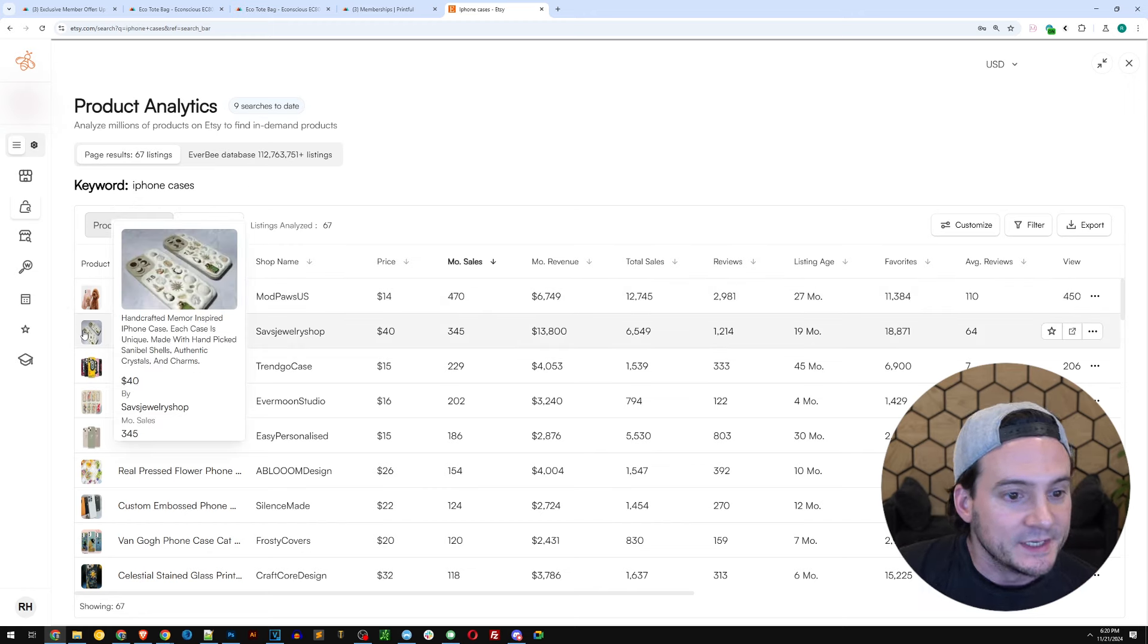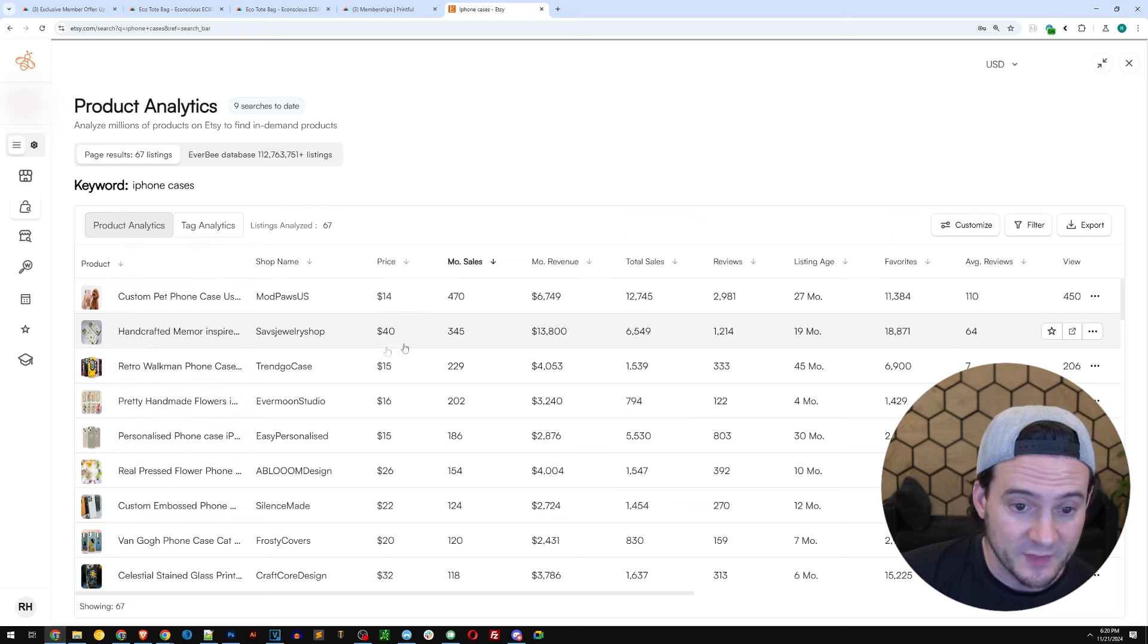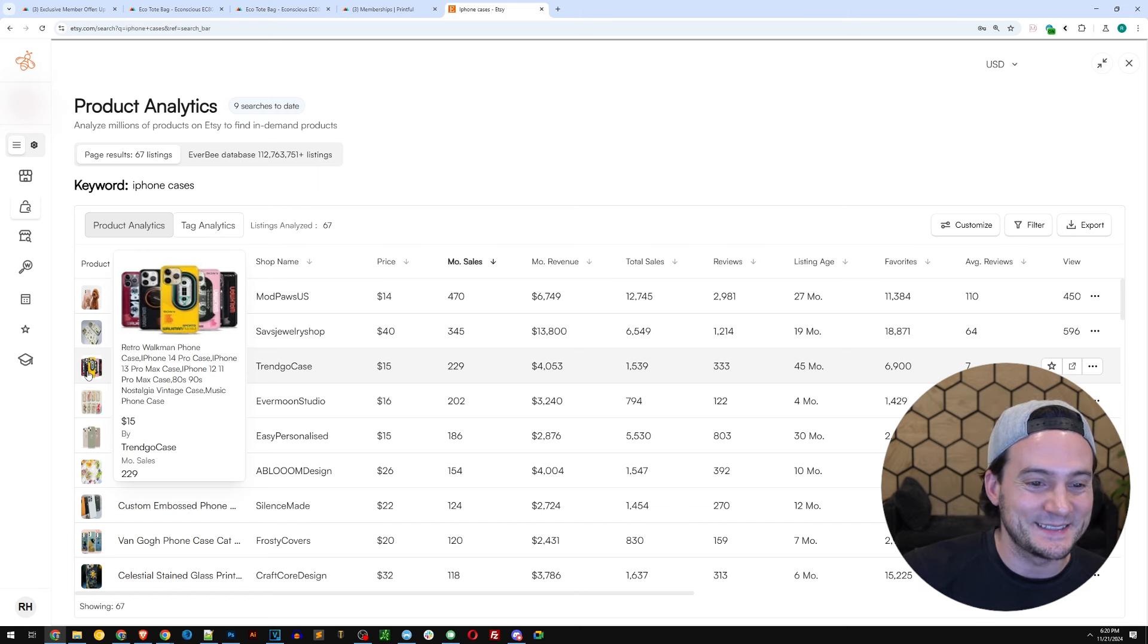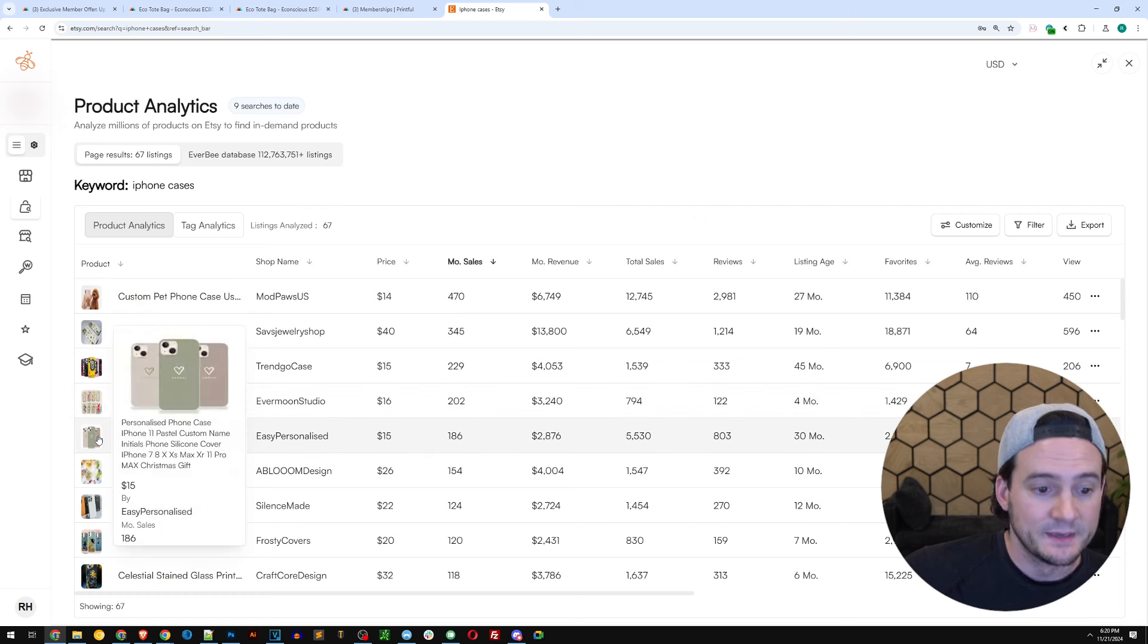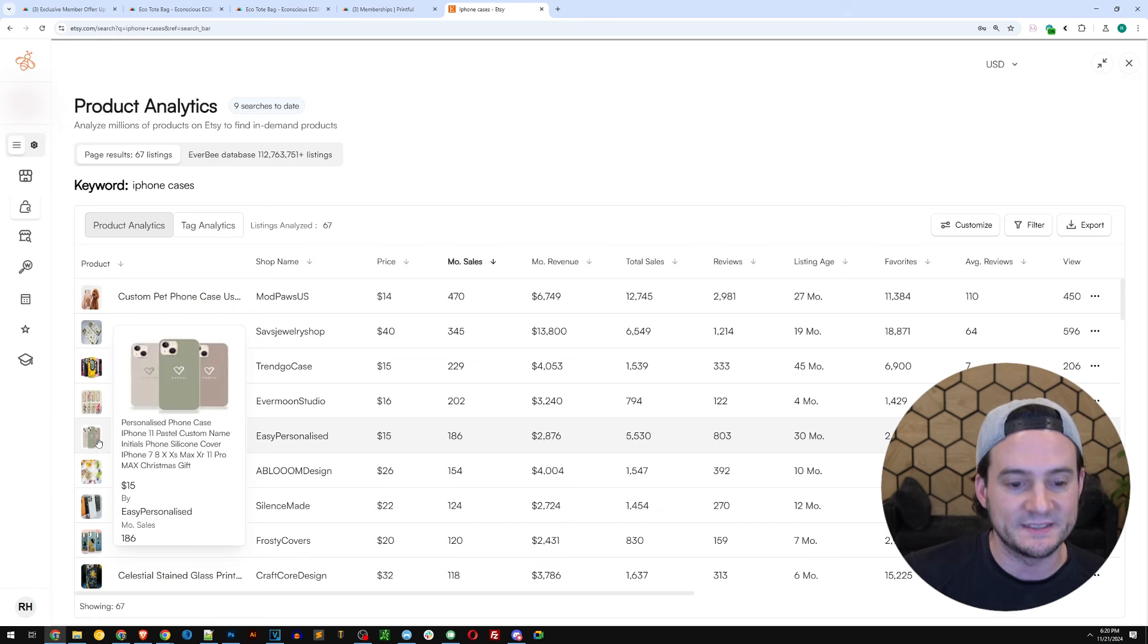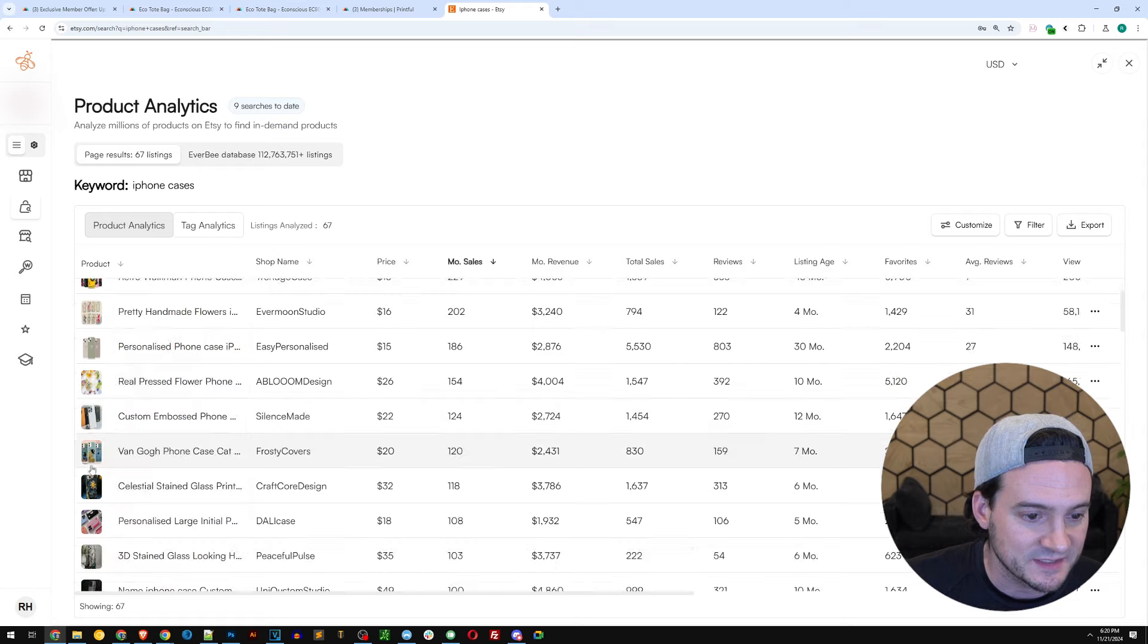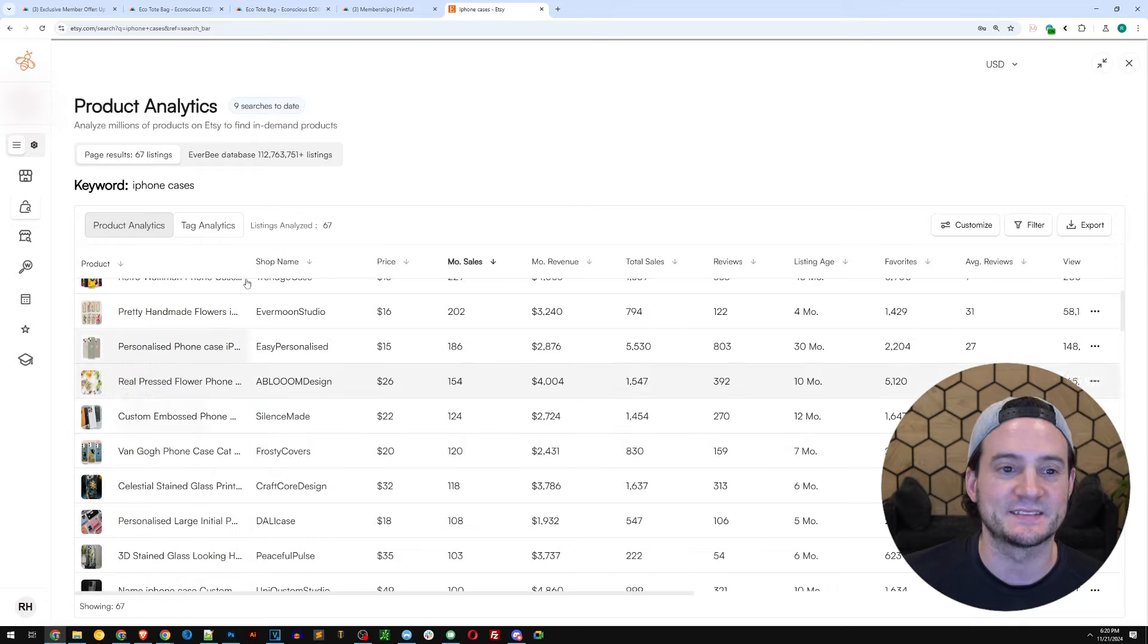If I was just wanting to sell a lot of iPhone cases, I would probably just try to make one in every single niche that I see here and I sorted by monthly sales. The first one, custom pet phone case. So the same one that we saw on the poster where you take the photo, watercolor it, add the name above, why not do it on a phone case as well? Next one, handcrafted member-inspired iPhone case. Each case is unique, made with hand-picked shells, authentic crystals and charms. $40 price point, 345 sales a month. Retro Walkman phone case, love that, that's sick. 229 sales in the last month. Pretty handmade flowers design for the phone case, 202 sales in the last month. Personalized custom case, looks like they'll do like a little icon and a word. 186 sales in the last month. Real pressed flowers, not print on demand. Custom embossed phone cases. Van Gogh inspired with a cat meme on it, phone cases, $20 price point. We could sell them there all day. 120 sales in the last month.